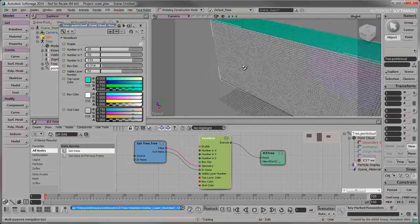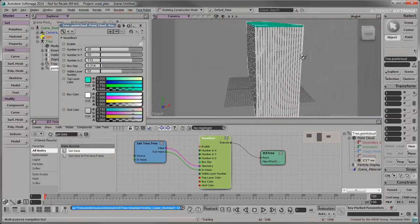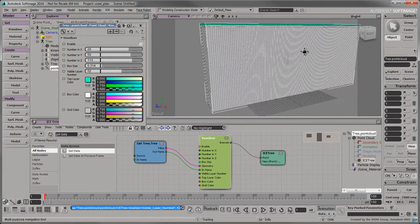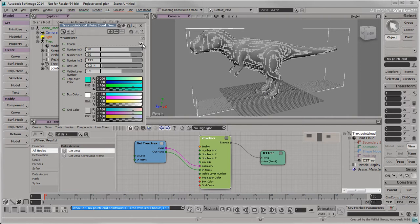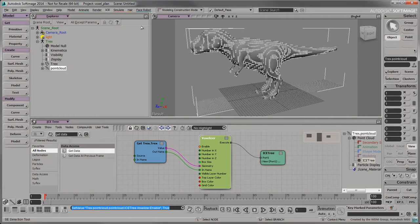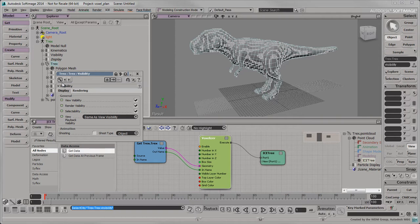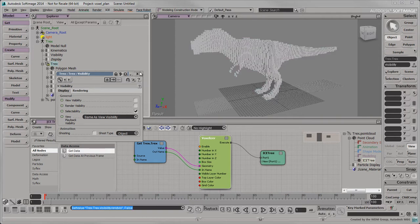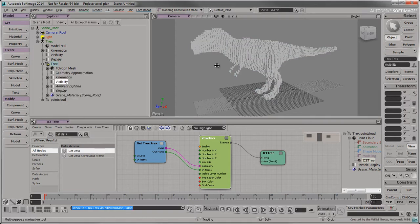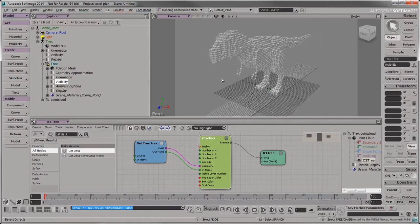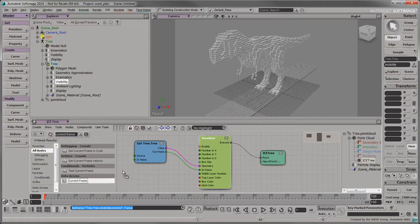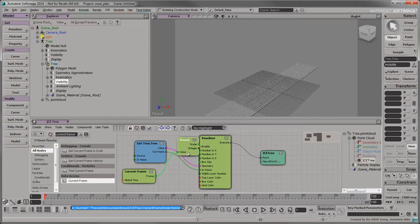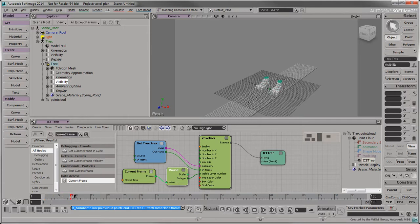Your model should now be completely surrounded by evenly spaced boxes. Check Enable to display the boxes within your model. Toggle your model's view and render visibility. Back in the ICE-TREE, add a current frame node and connect its output to the visible layer number port. The current frame will now drive the top layer's visibility.